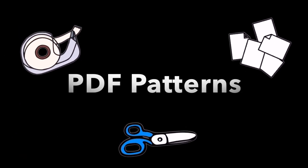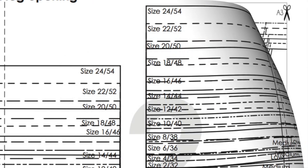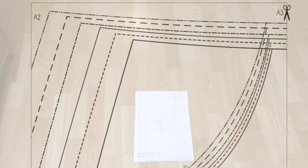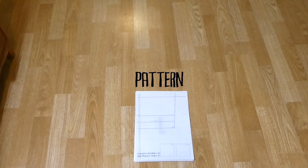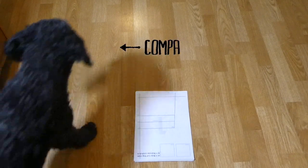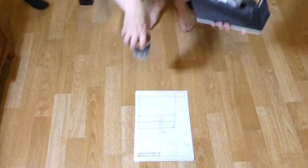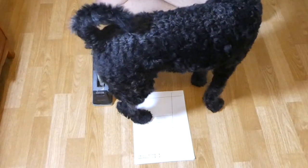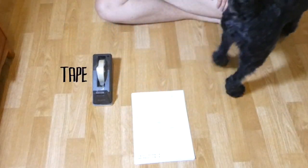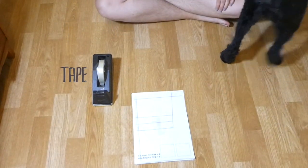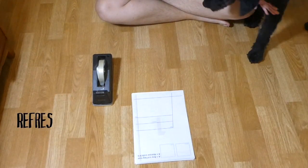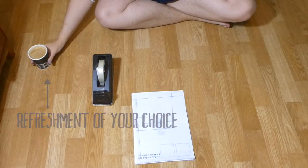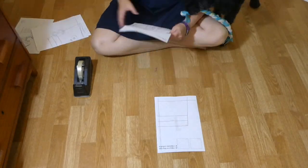Here are some examples of how it can look. Okay, let's start. You'll need your pattern, of course. I have an underwear pattern here. A companion is always nice. Lots of tape to attach all the pages together, and the refreshment of your choice. Mmm, coffee. Let the taping begin.